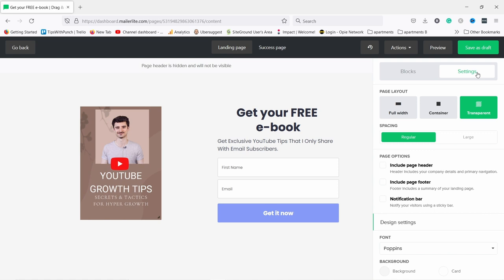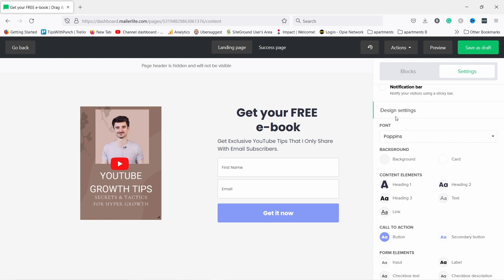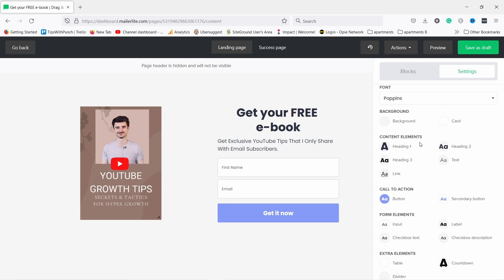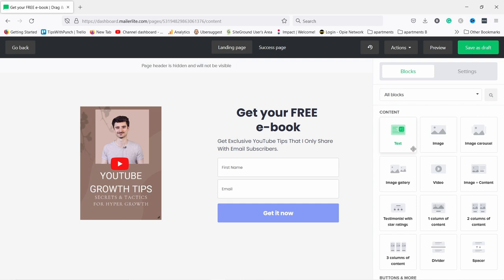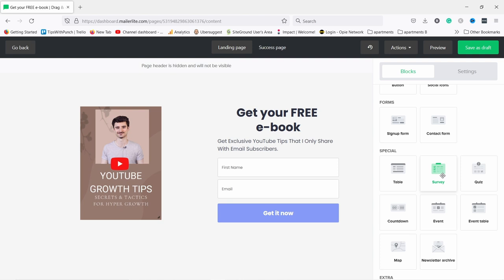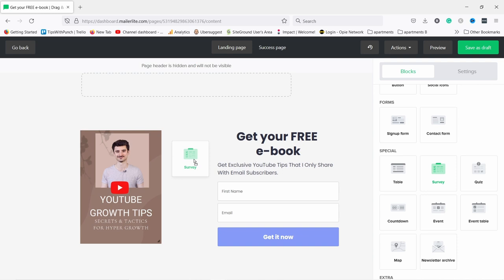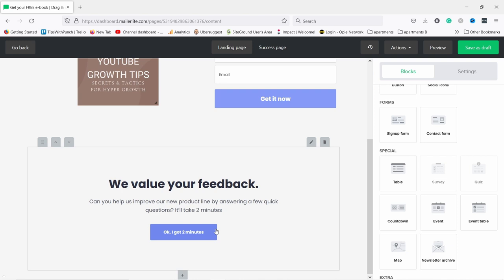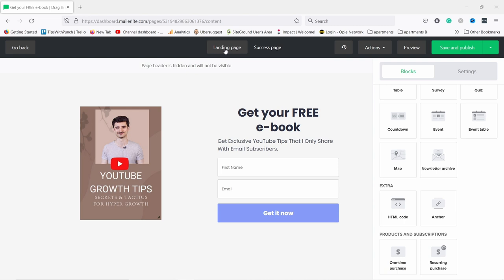Click save. In the general page settings you can change the font — I like Poppins, it's a good font. If you click on 'Blocks' this is where you can add new elements to the page, like a table or survey, by dragging them into place where you see the dotted lines. You can place it underneath existing elements. I'll delete it since we don't need that right now.